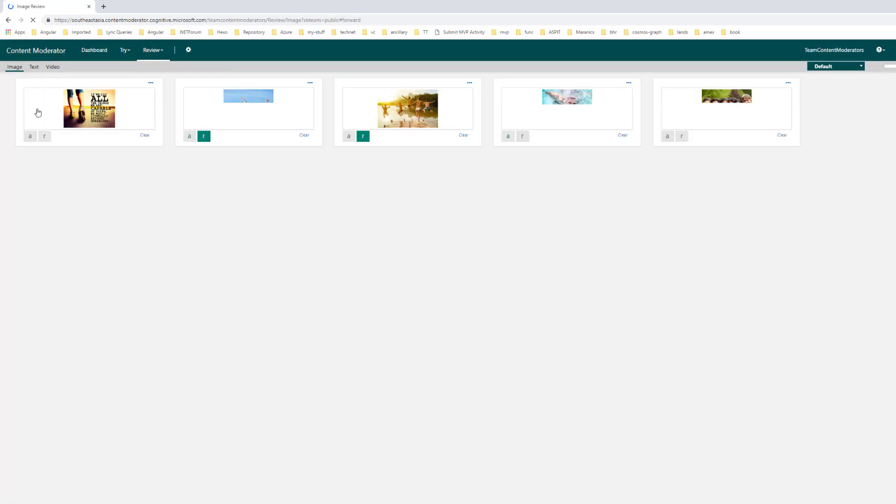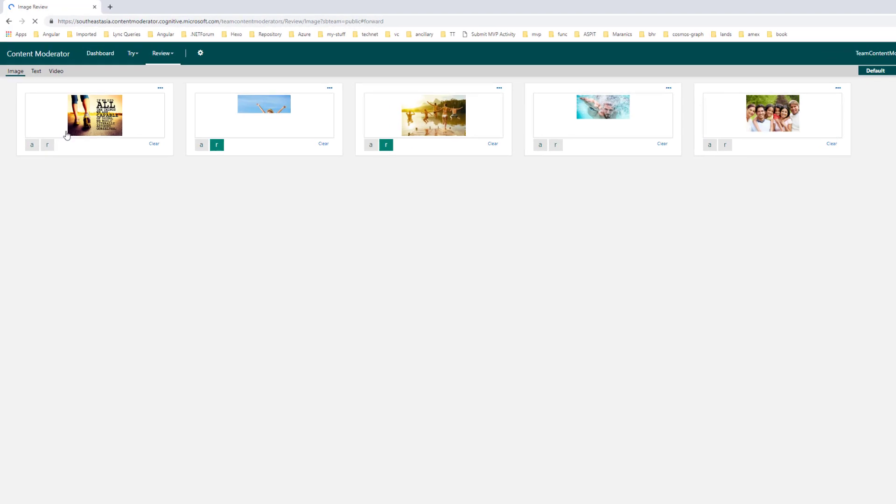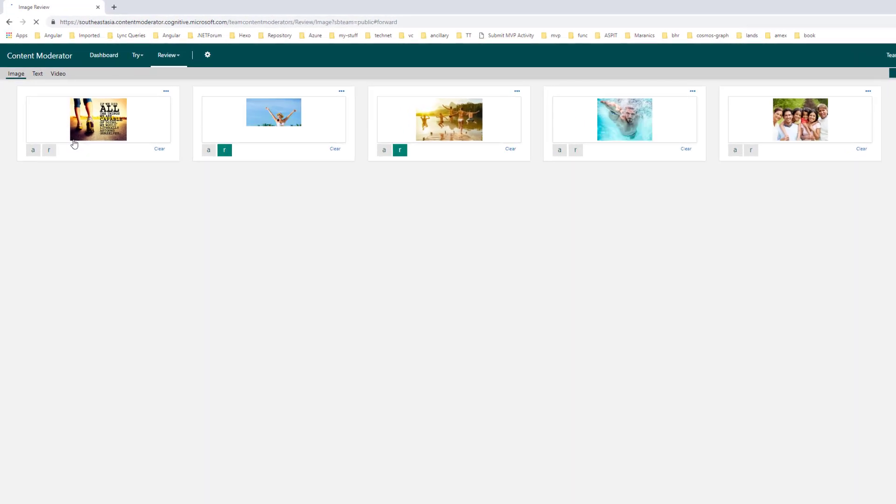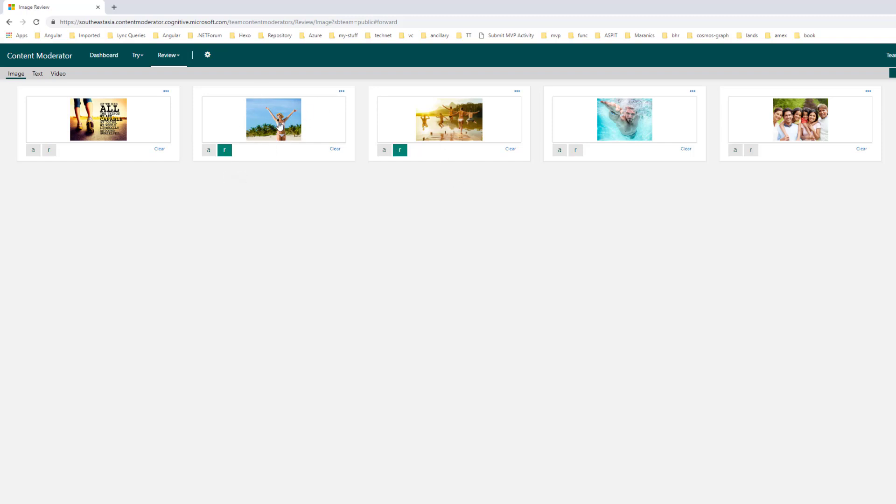So you can see this image, it doesn't have any adult or racist content. This one it contains racist content, and these two images has been identified as racist content.